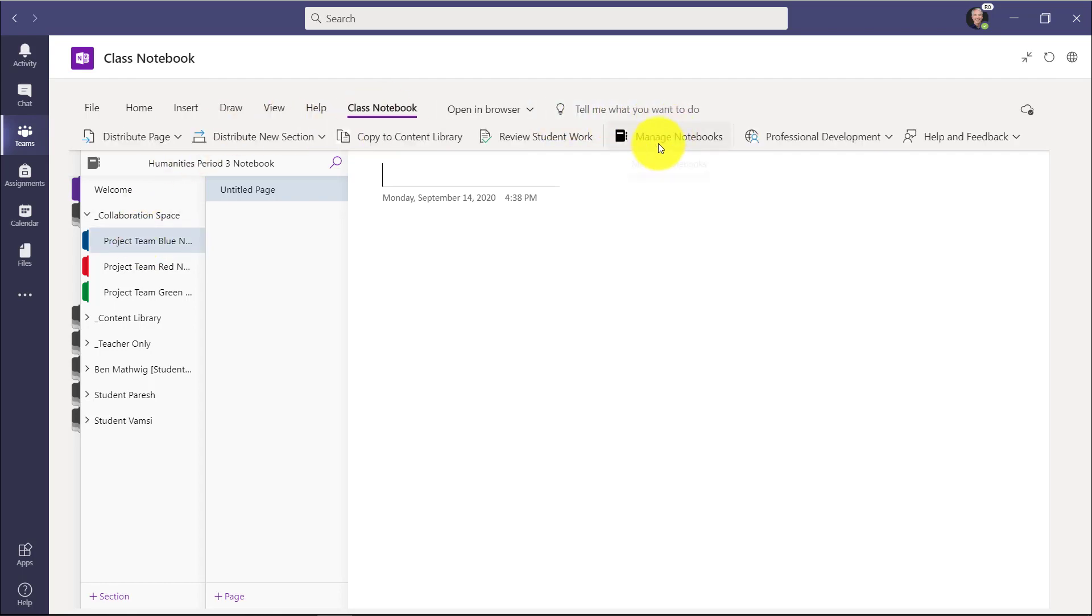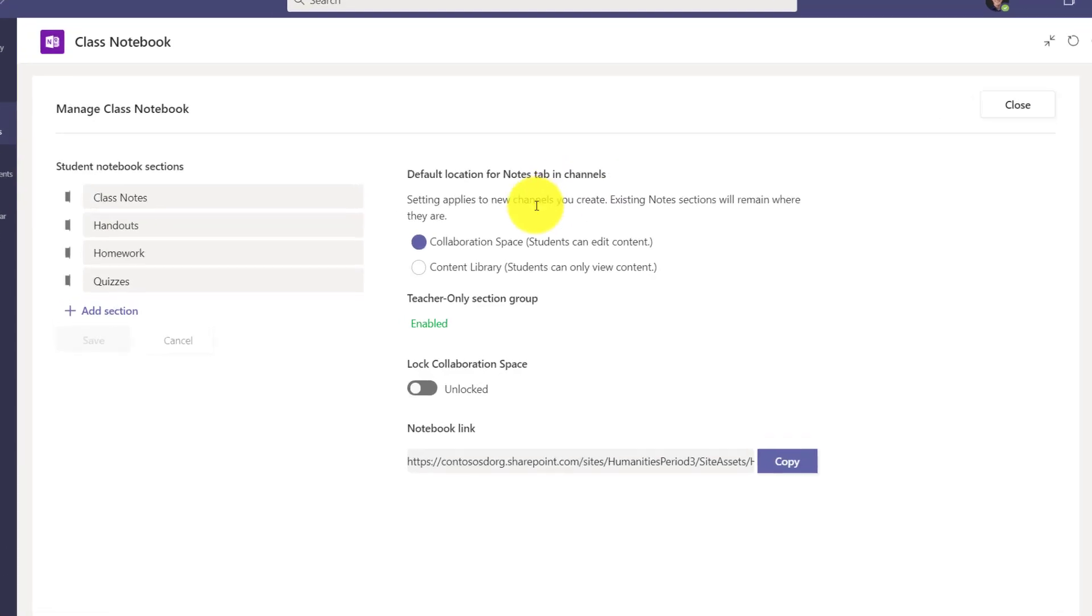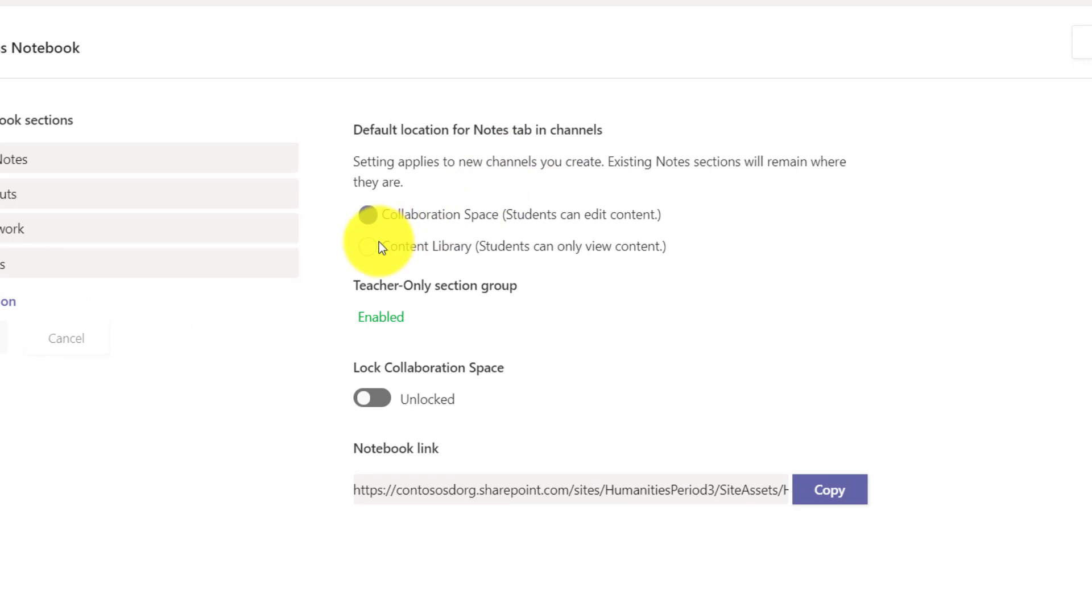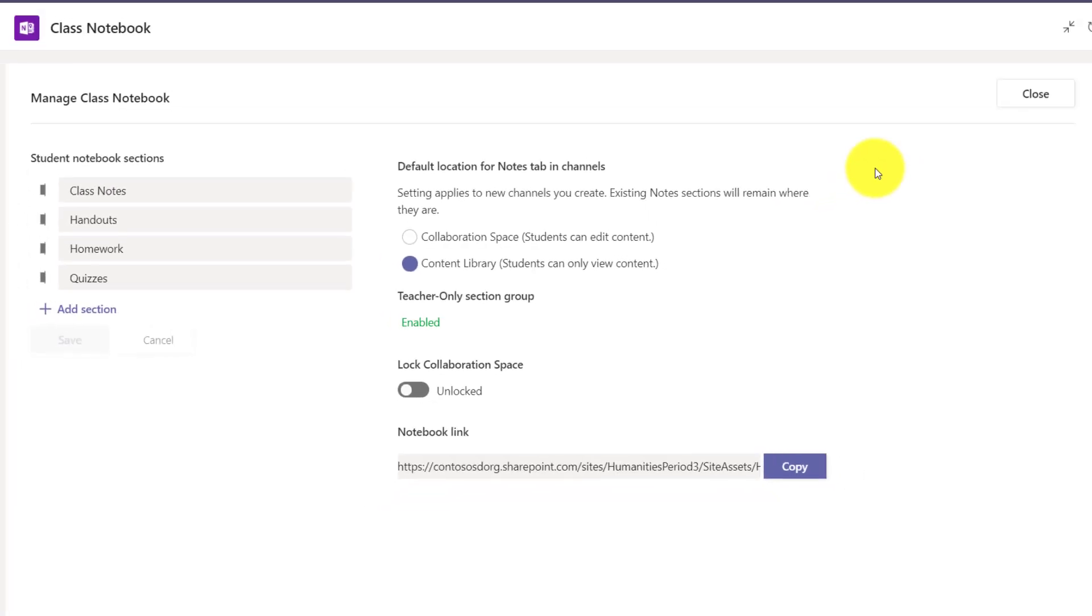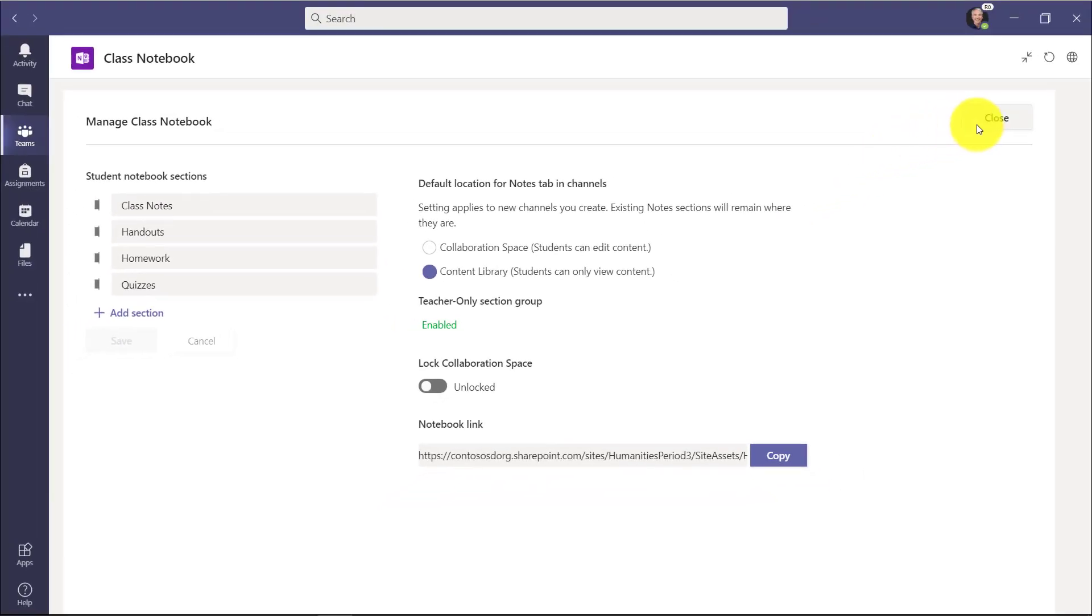So let's go back to the Manage Notebook settings in your Class Notebook. I'll choose Manage Notebooks. Now I'm going to set this option right here to Content Library. Moving forwards, any new channel will create a section in the Content Library that stays read-only. And this only applies to new channels. This will not change the ones you already created in the collaboration space. So now I'm going to set it to Content Library. We'll close this and create some new channels.